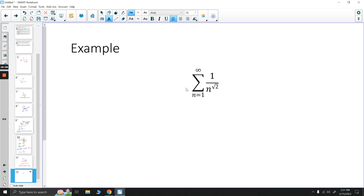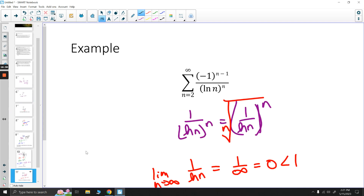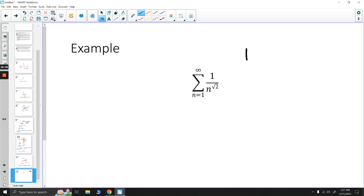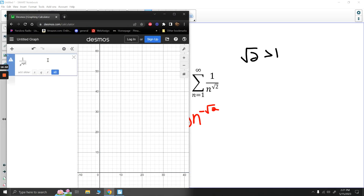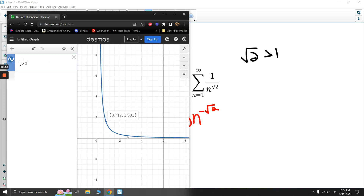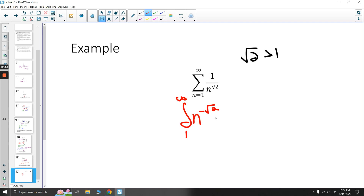We have the sum from n=1 to infinity of 1 over n^(√2). This is a p-series with p = √2 > 1, so it converges. Another approach is the integral test: since 1/x^(√2) = x^(-√2) is continuous, positive, and decreasing on [1, ∞), the integral test applies. We can integrate this to potentially find the actual sum.